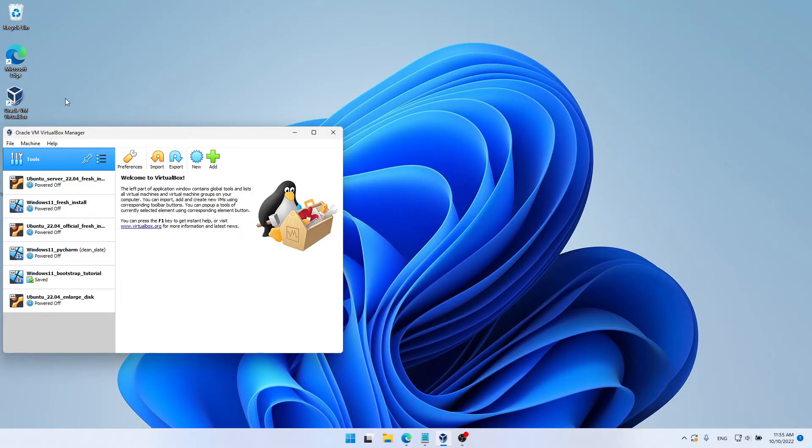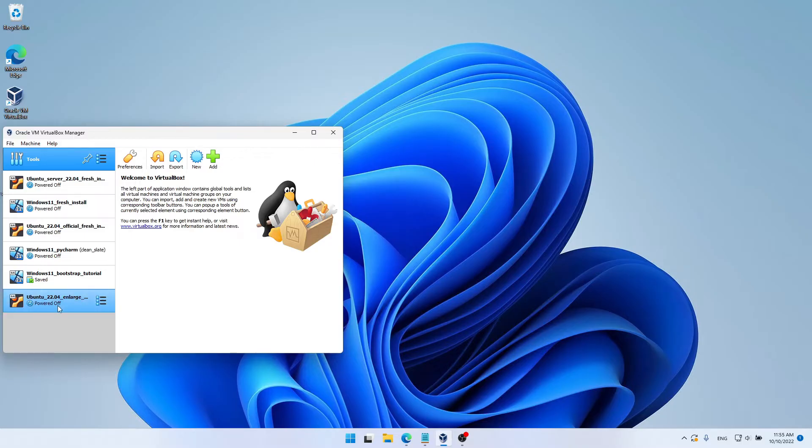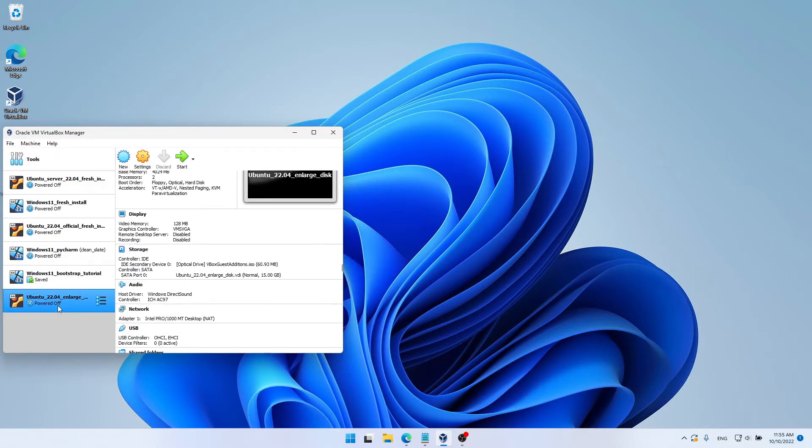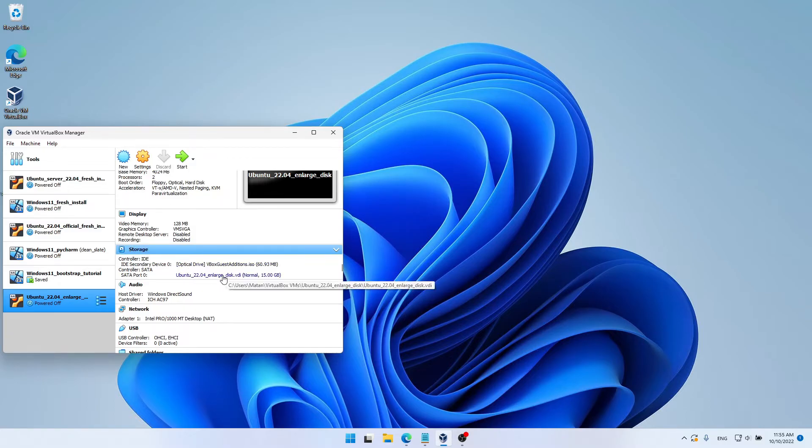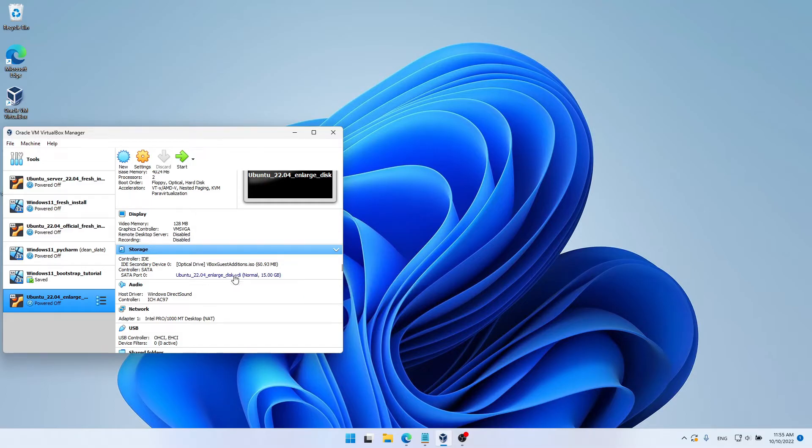And in the VirtualBox Manager, I'm going to choose it from the list, and it was this one, the last one. Now if we take a look at the storage category, we can see over here the name of the disk that's being used by this machine. And take notice of this name, Ubuntu 22.04 Enlarge Disk. It's important to use this name, as we're going to use it in a second.